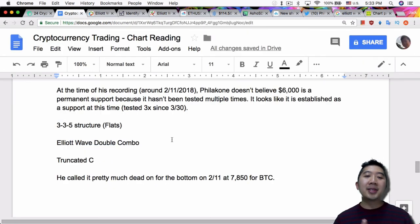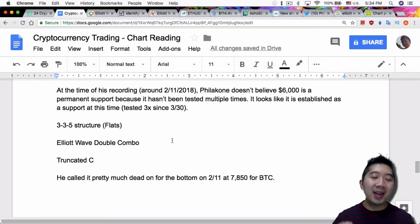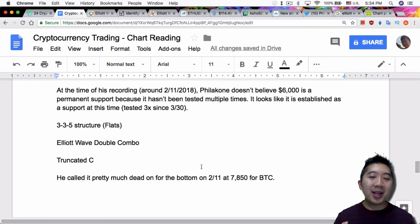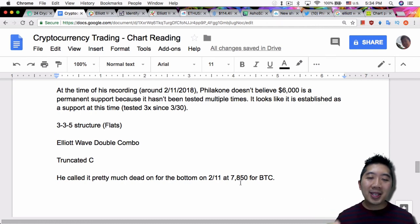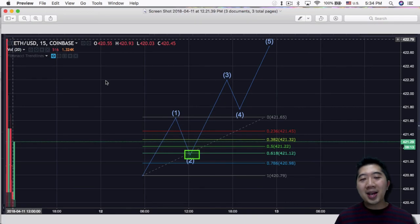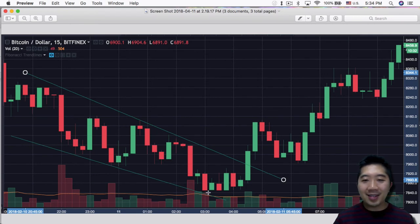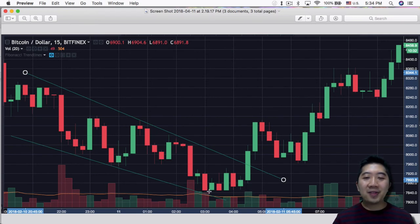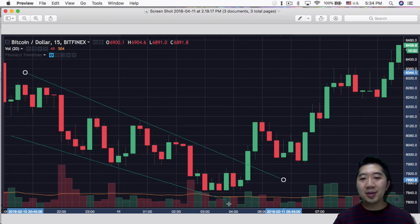And the last thing is, Philicon pretty much called it dead on, the bottom of February 11th. He did the technical analysis and he called it. He said that Bitcoin would be at $7,850, and then I went back obviously and checked the charts and he was right. It was at $7,850. It was flat right there for quite a bit of time before it broke out of the downward trend.